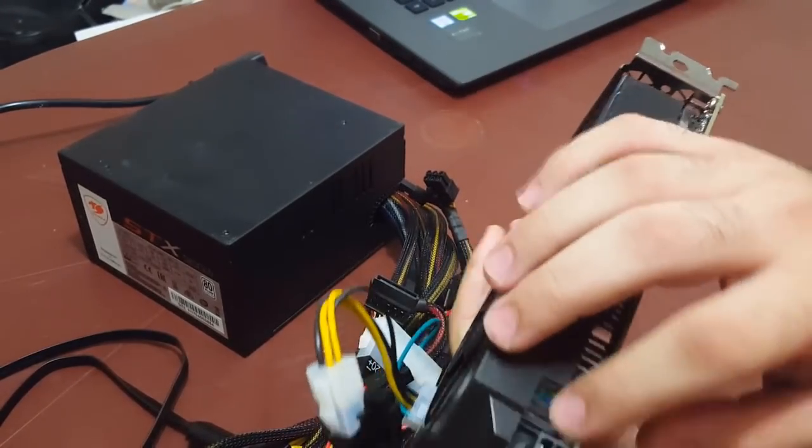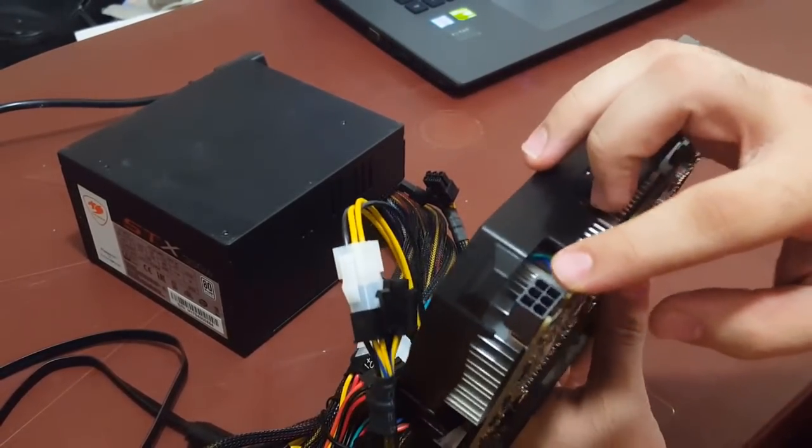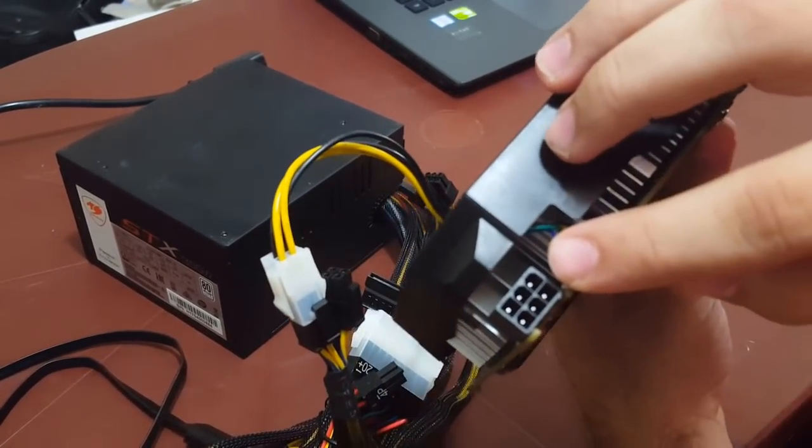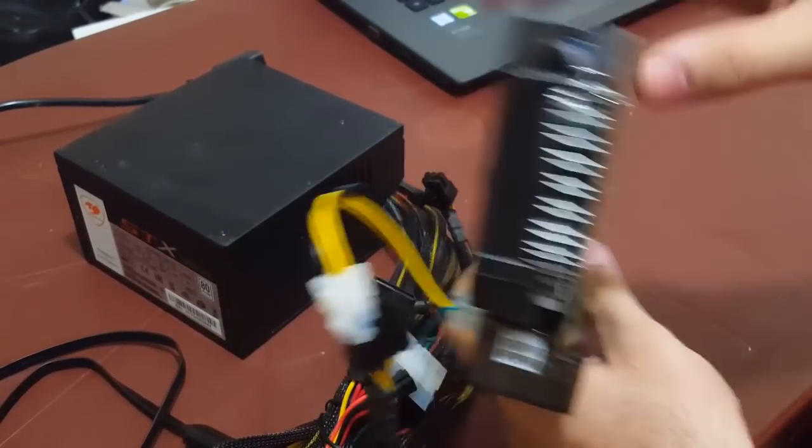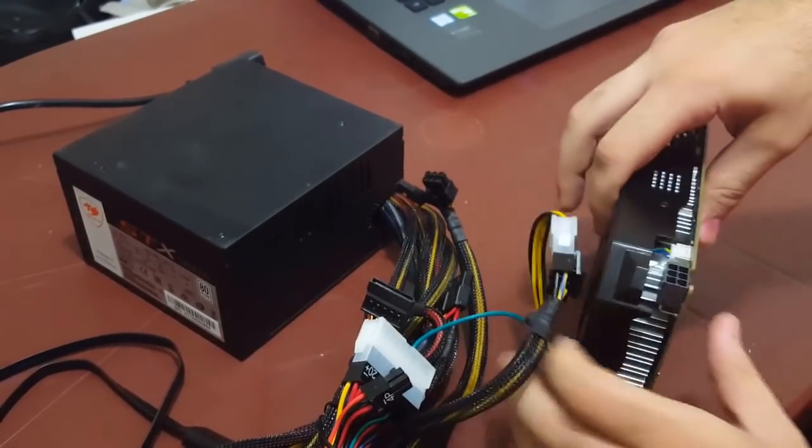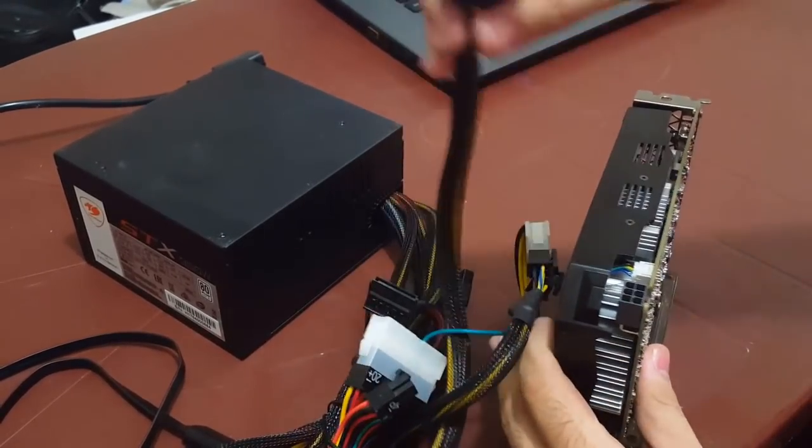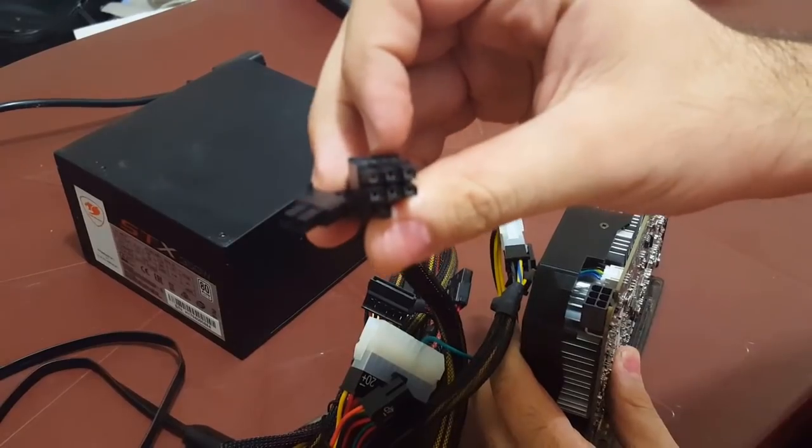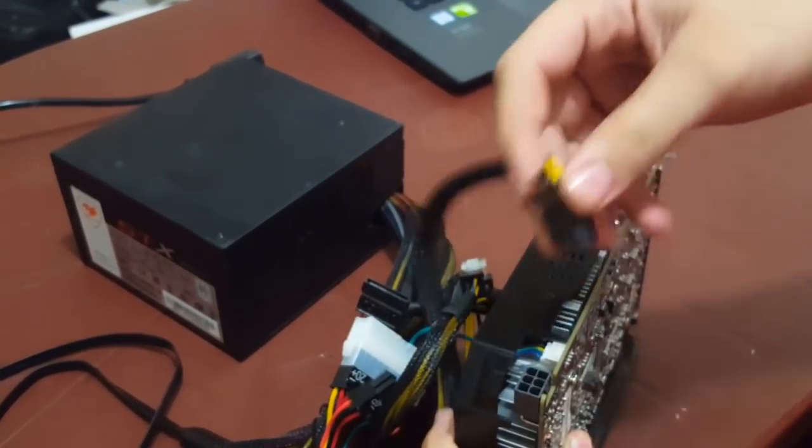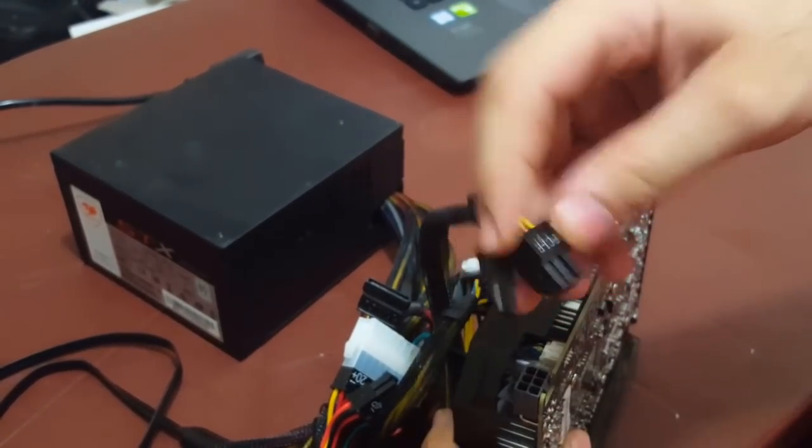Some of you may see other tutorials use a six pin from the beast into the GPU. If you have the cable you can do it, but if you don't, I'll just connect the six pin from the power supply directly to the GPU like this.